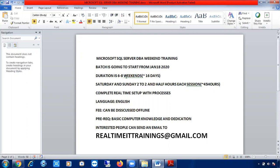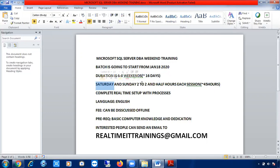The duration of this course is six to eight weekends — Saturday and Sunday — approximately 16 days total. Each session will be two to two and a half hours, with the total course duration being around 40 to 45 hours.